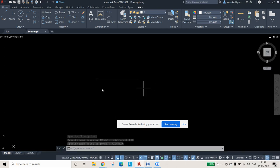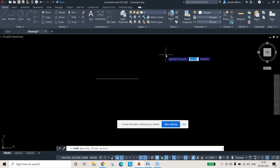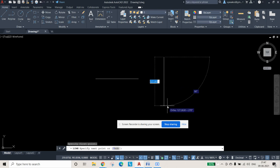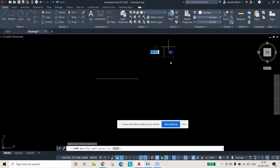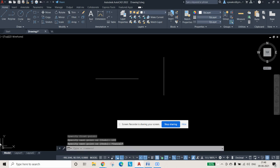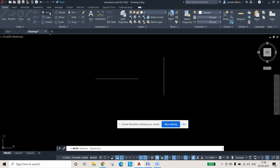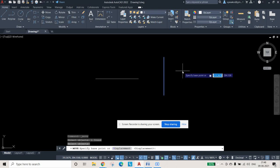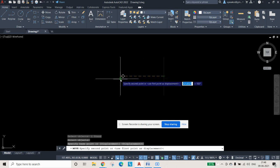Next, draw another line perpendicular to the first — the 100 mm minor axis line. Keep it at 90° and type 100, then Escape. After this, use the Move command: type M and Enter, select the object, press Enter, and select the midpoint of one line.